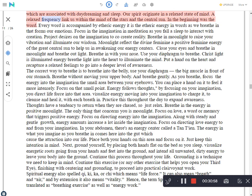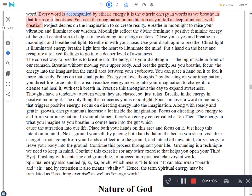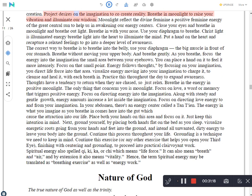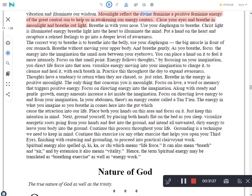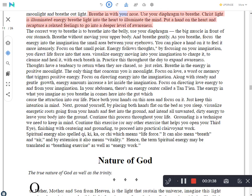In the beginning was the word. Every word is accompanied by etheric energy. It is the etheric energy in words as we breathe in that forms our emotions. Focus in the imagination in meditation as you fall asleep to interact with creation. Project desires on the imagination to co-create reality. Breathe in moonlight to raise your vibration and illuminate our wisdom. Moonlight reflects the divine feminine, a positive feminine energy of the great central sun to help us in awakening our energy centers. Close your eyes and breathe in moonlight and breathe out light. Breathe in with your nose. Use your diaphragm to breathe. Christ light is illuminated energy. Breathe light into the heart to illuminate the mind. Put a hand on the heart and recapture a relaxed feelings to go into a deeper level of awareness.